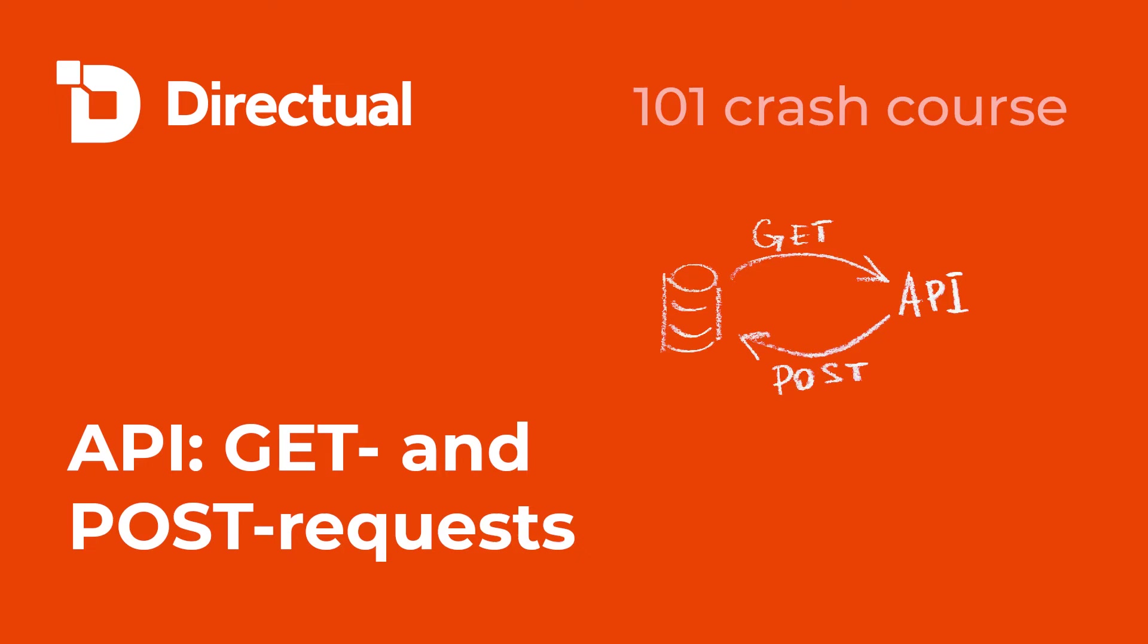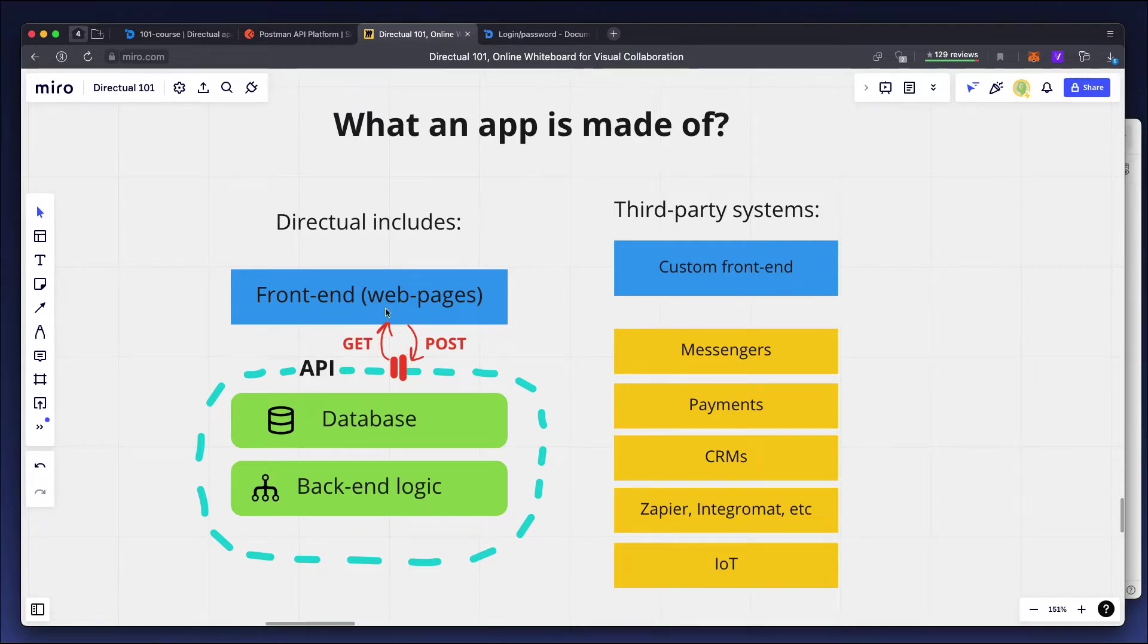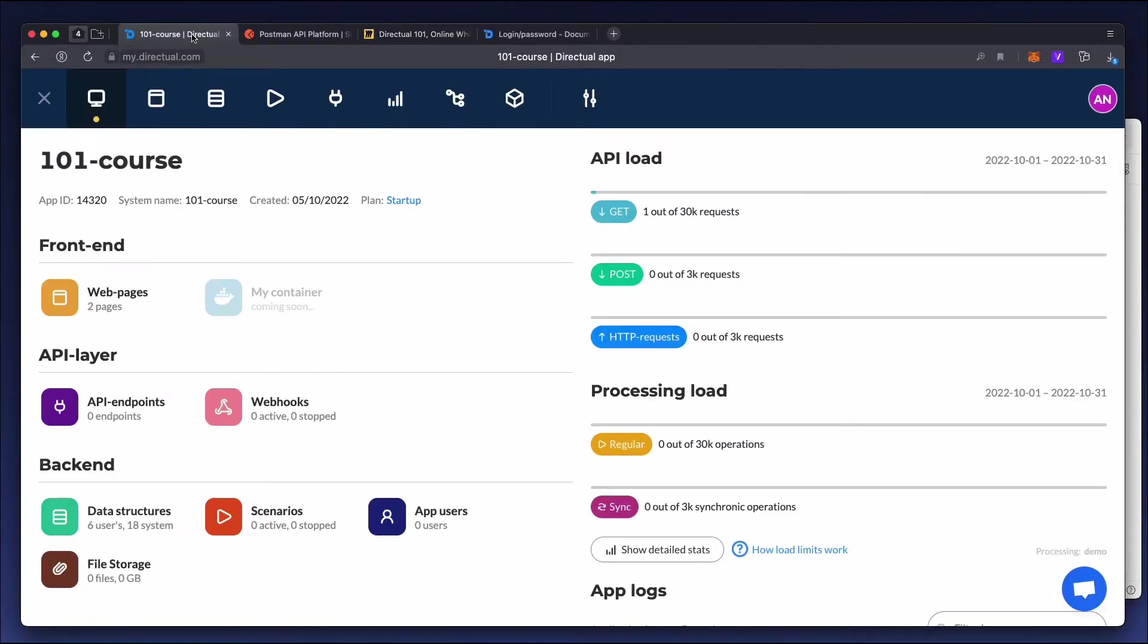Let's look at API, and in particular, GET and POST requests. It's a kind of gateway to data. A GET request is used to read data, while a POST request is used to write data.